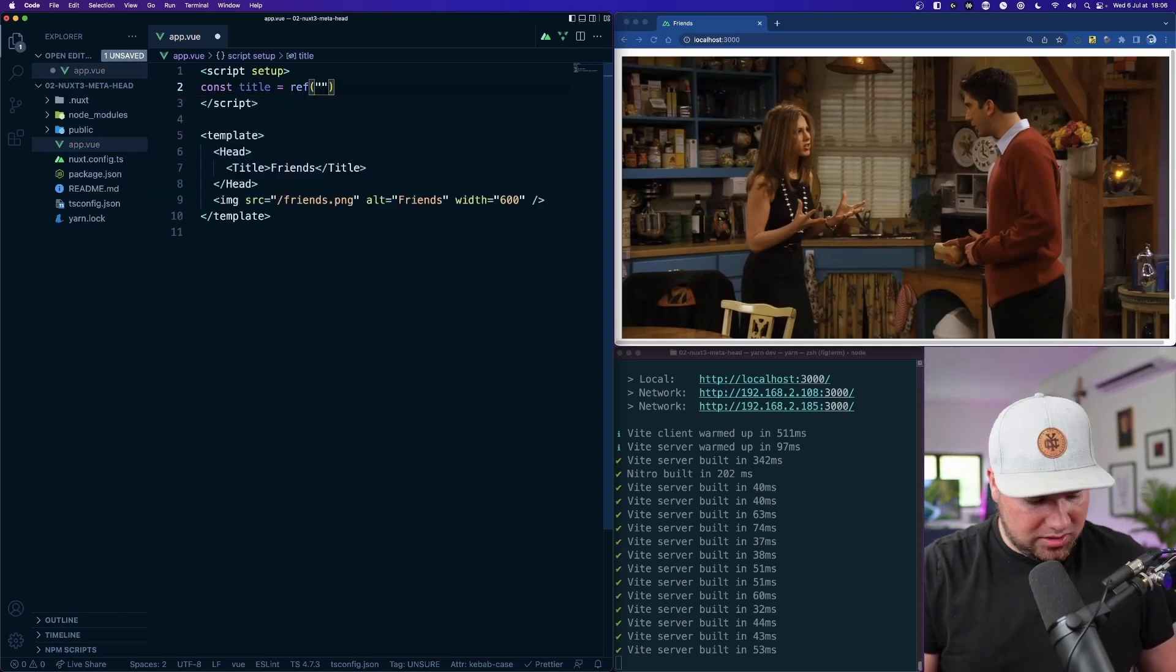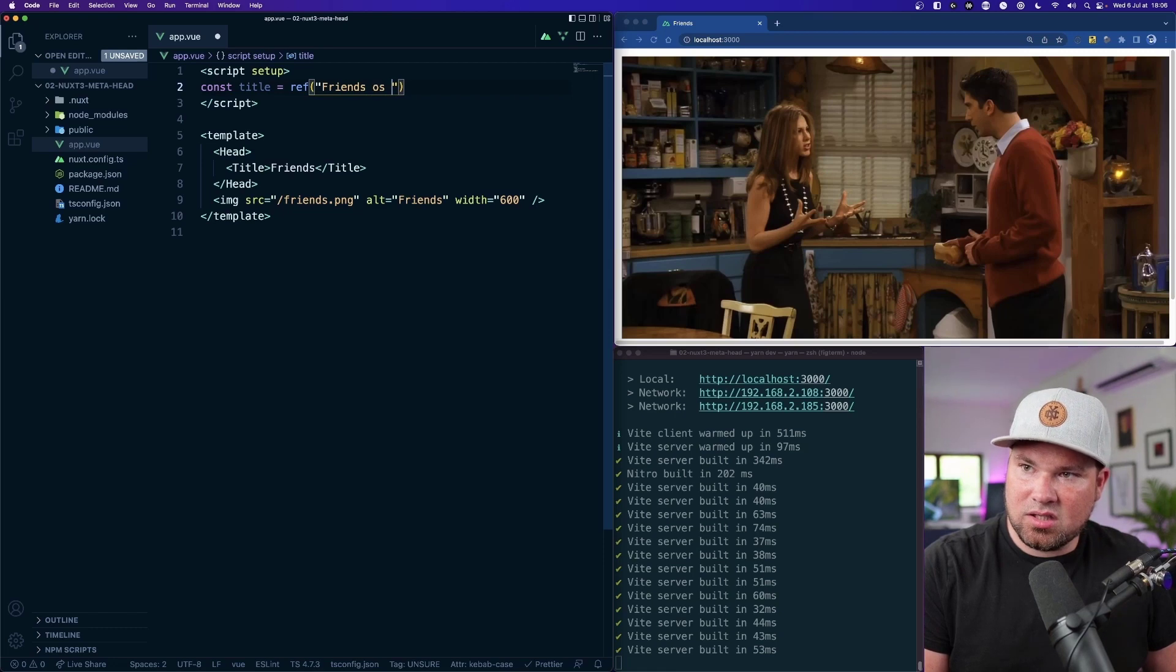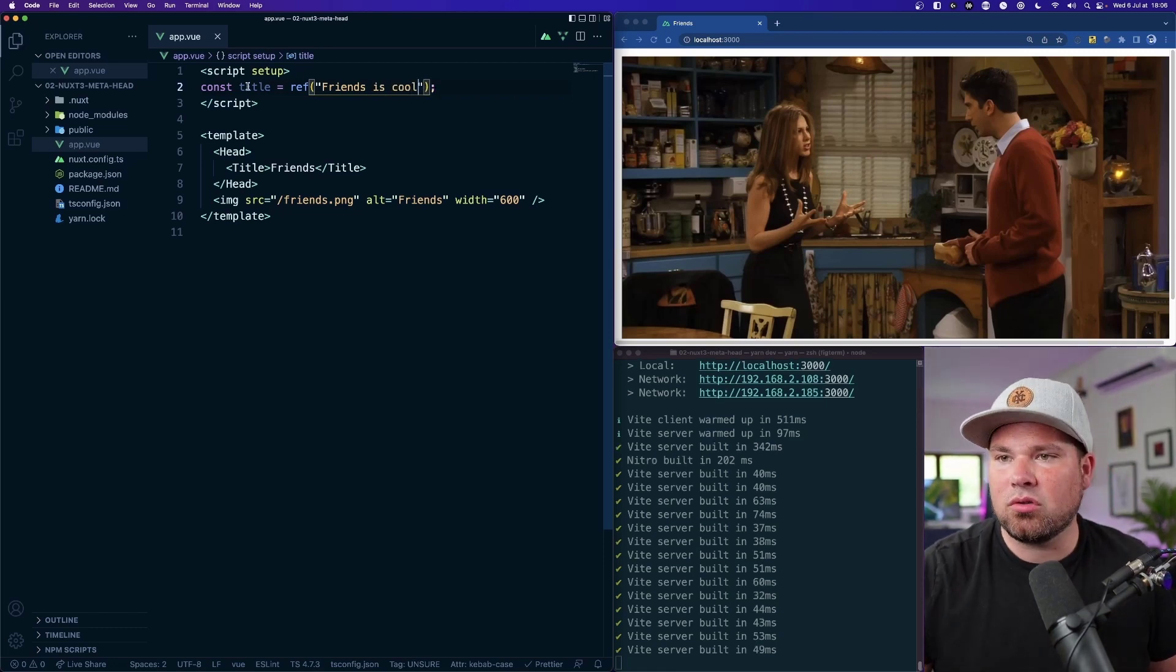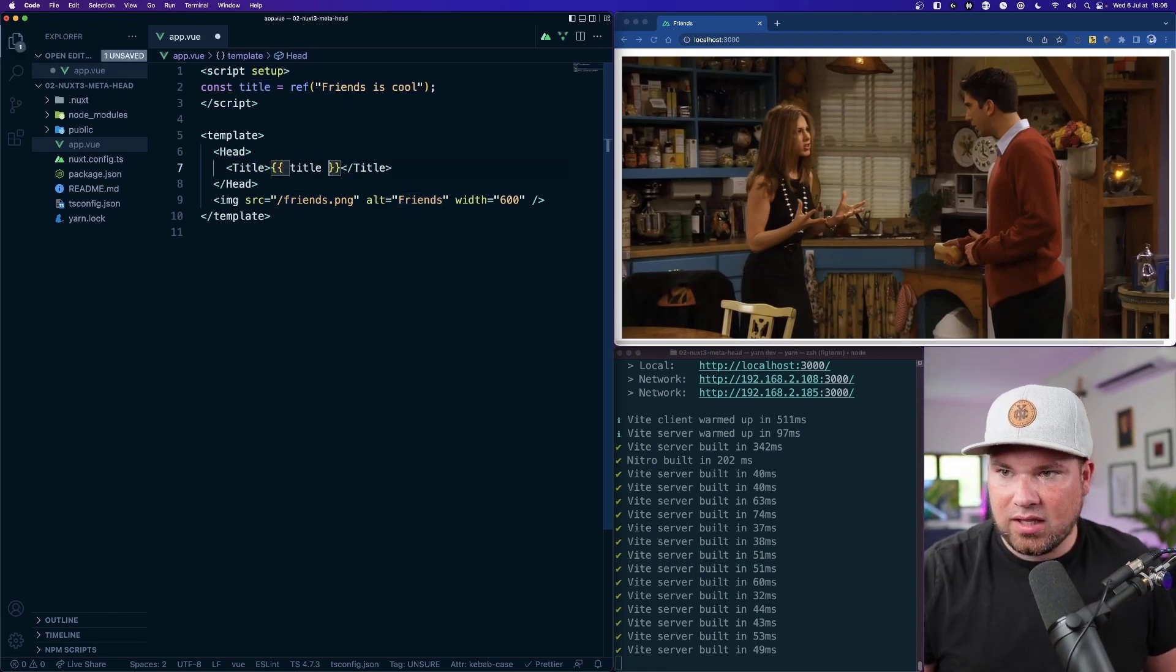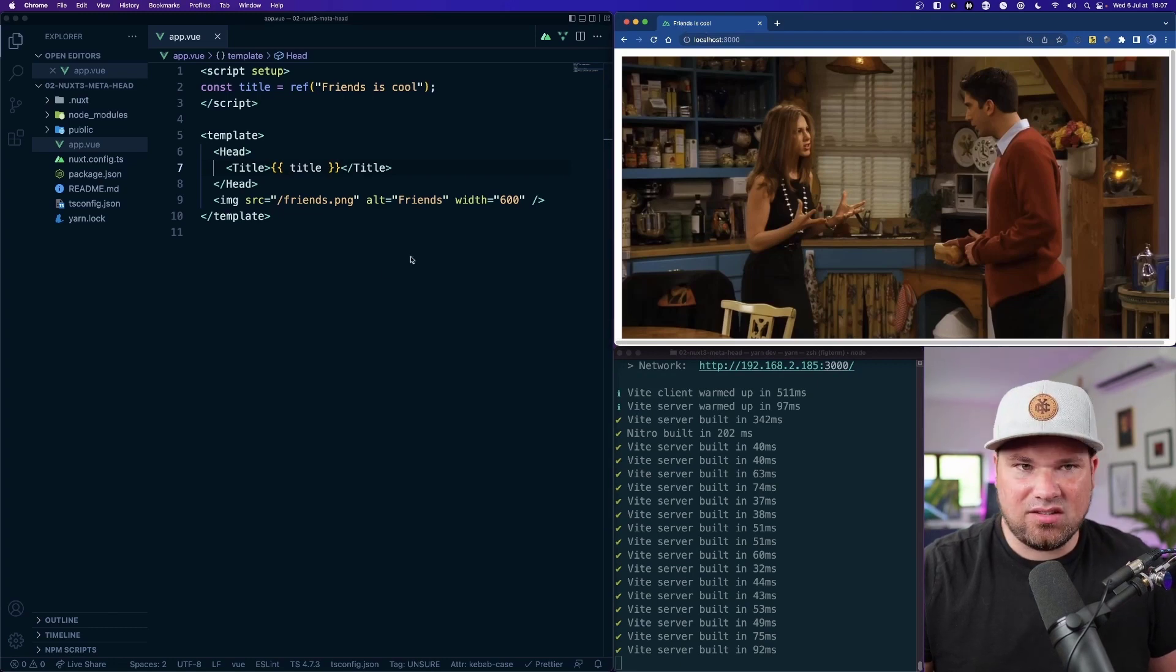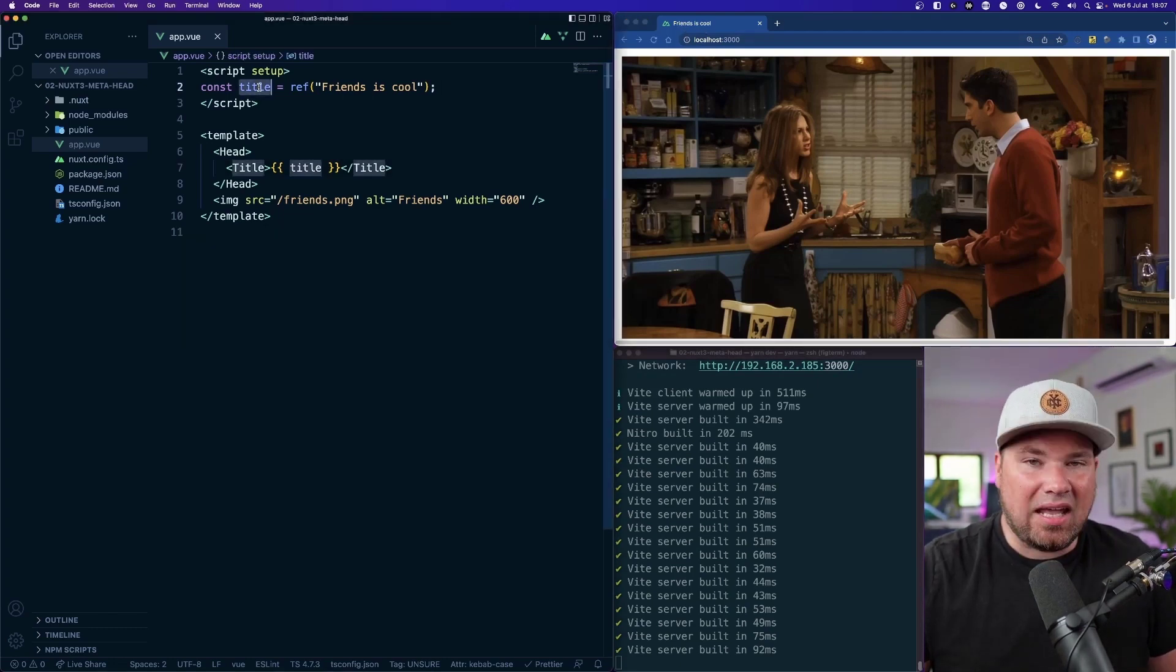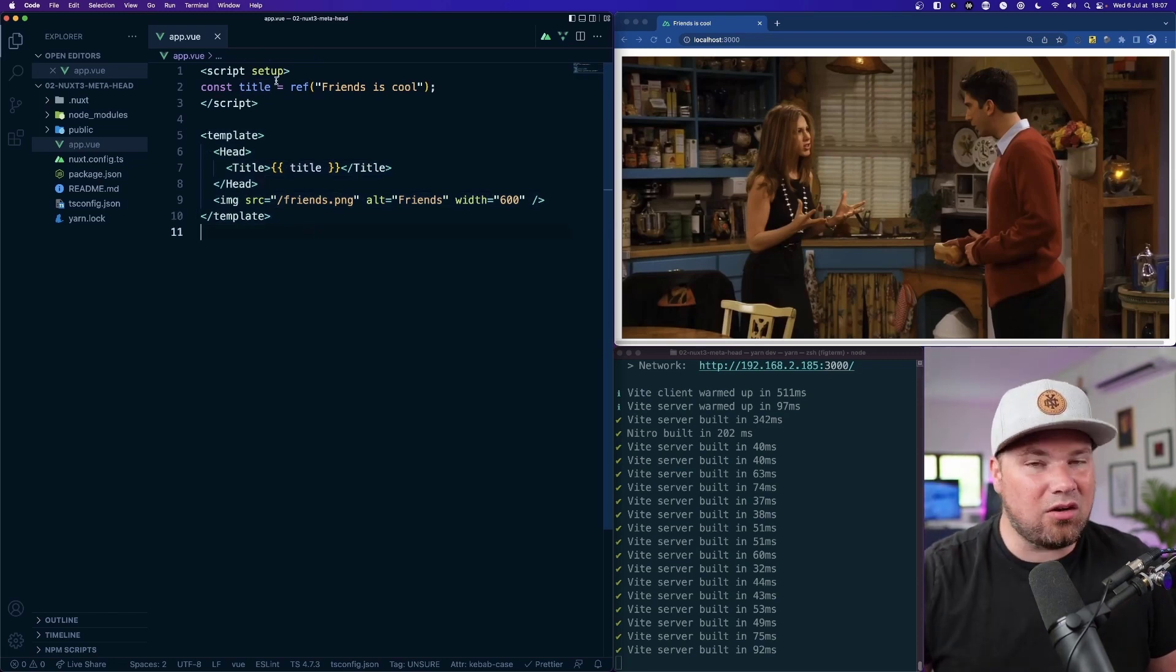So now we have a dynamic thing here, a reactive property. Let's put that in and let's refresh. There it is, Friends is cool. So you can just do anything dynamic in your setup and because this is a template you can put whatever you put there. If you do anything computed or whatever, this comes back and works and it's reactive and it's really easy.